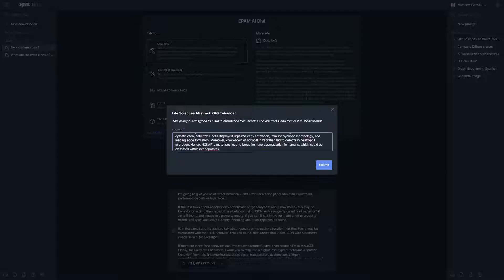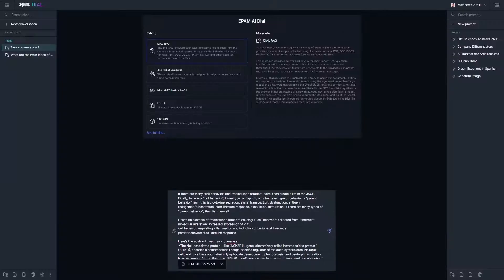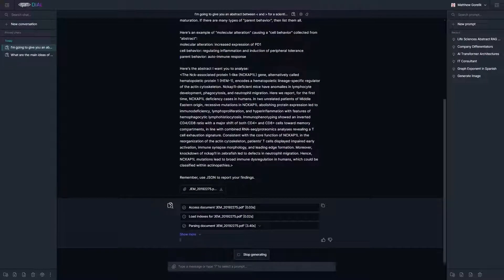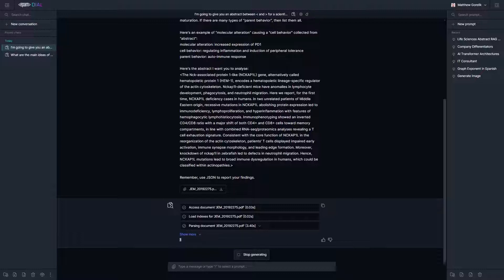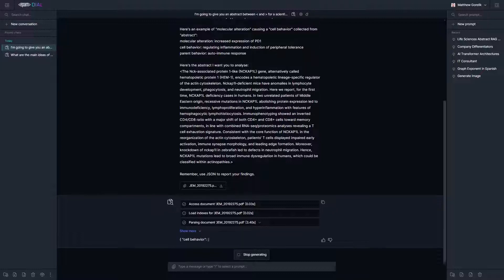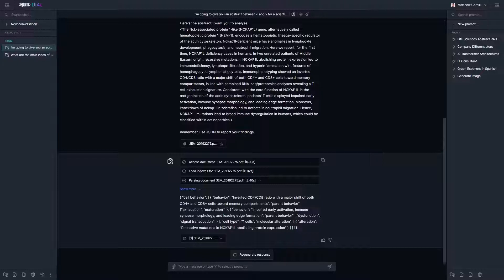Upload our article and wait for DIAL RAG to process it. As you can see, we get the JSON response in return with all the requested information.